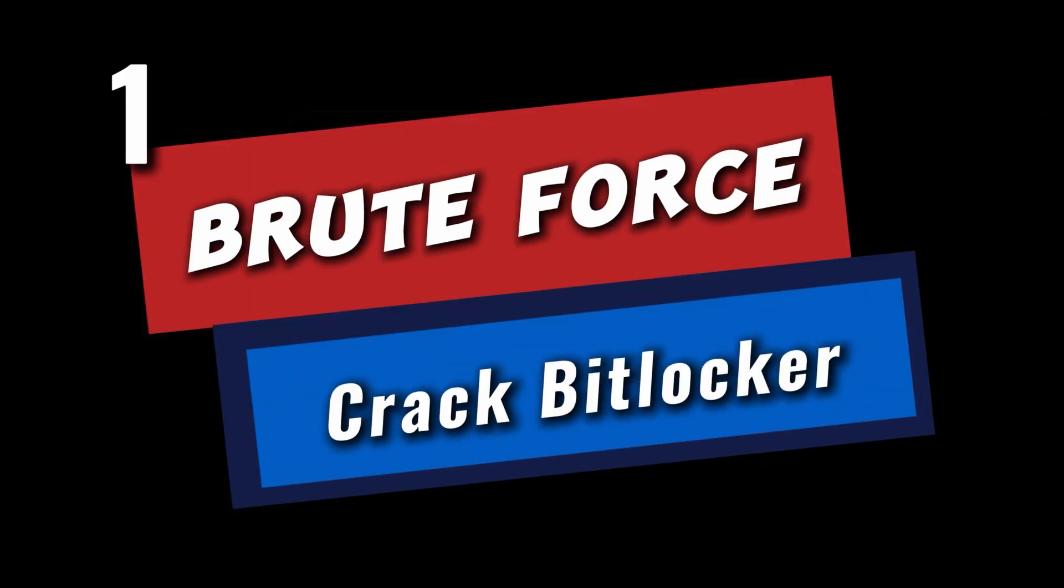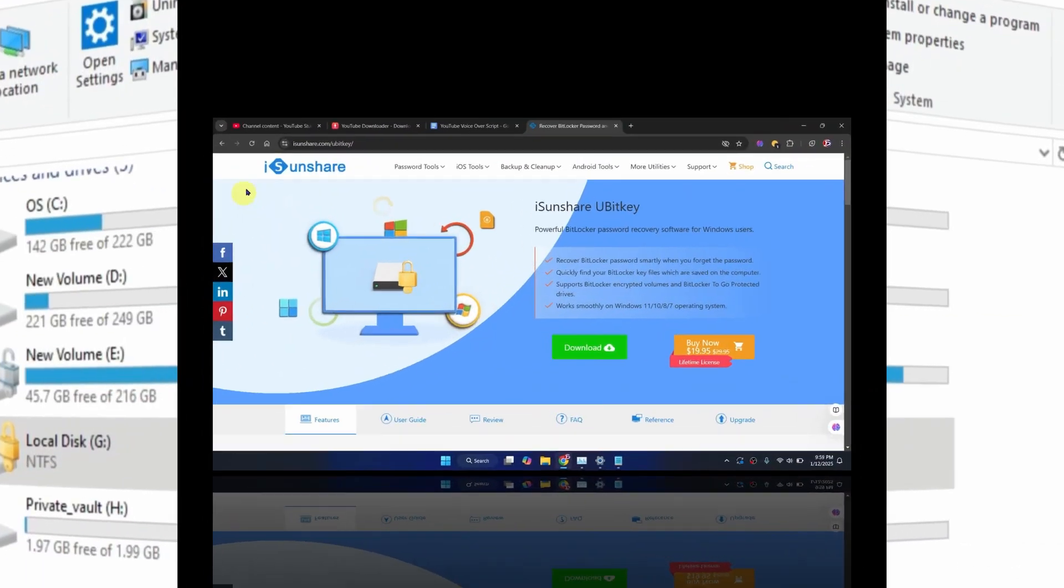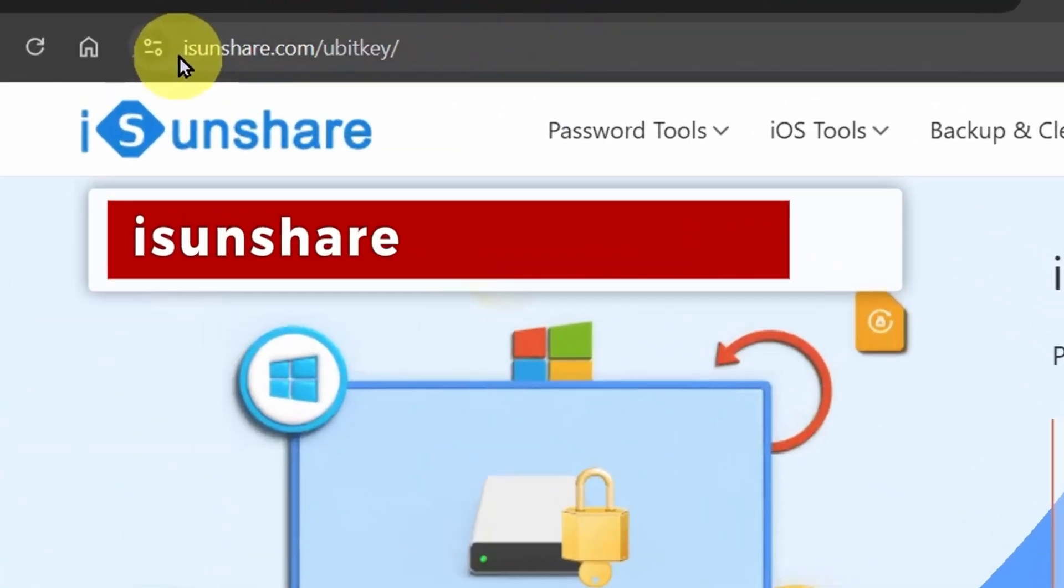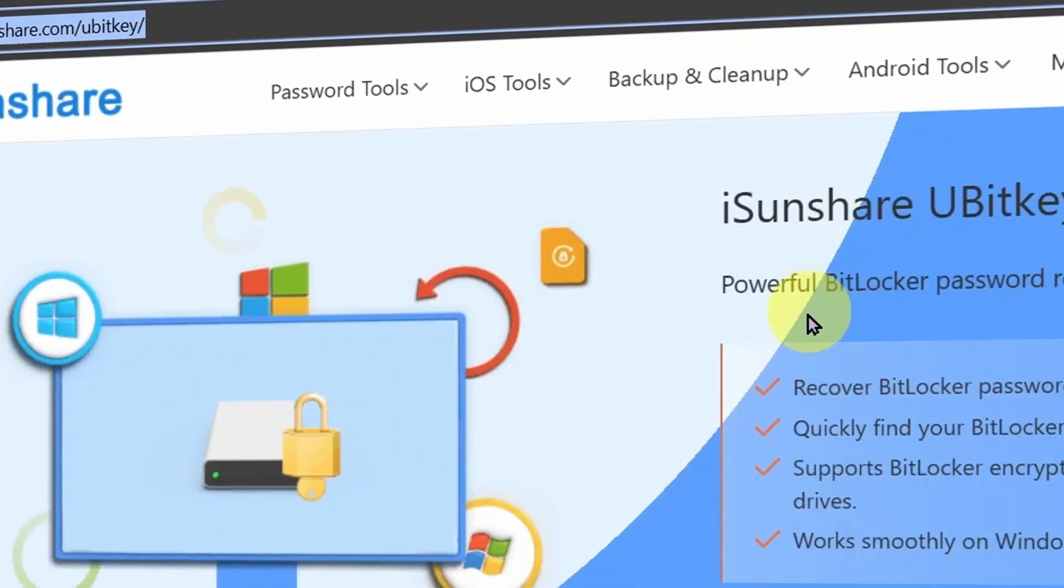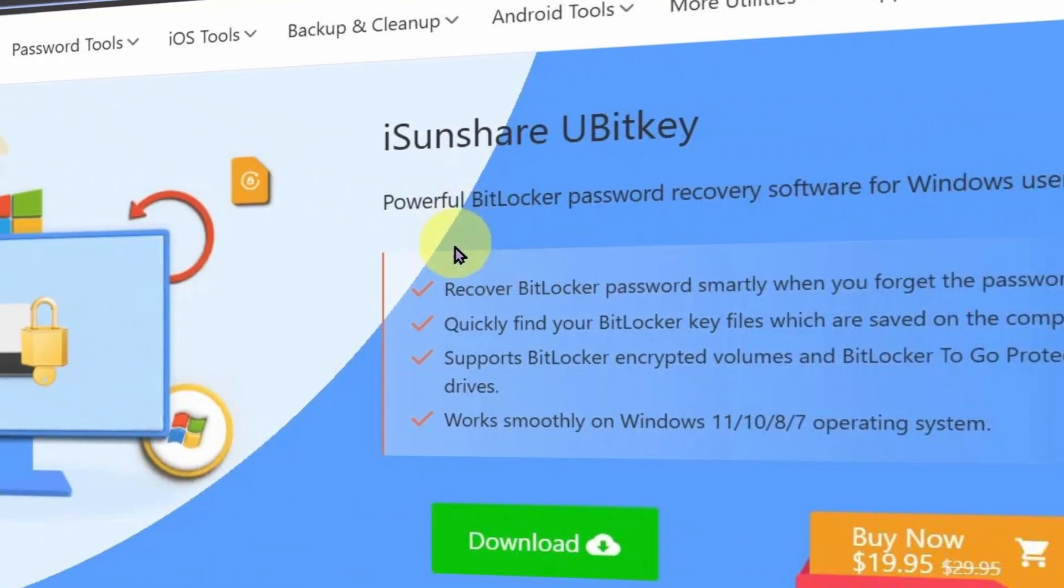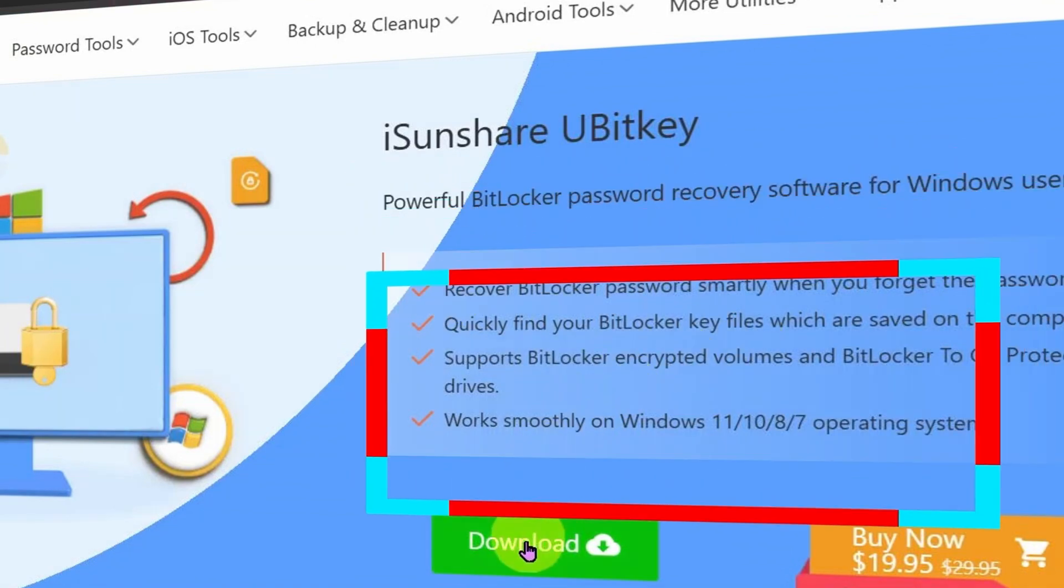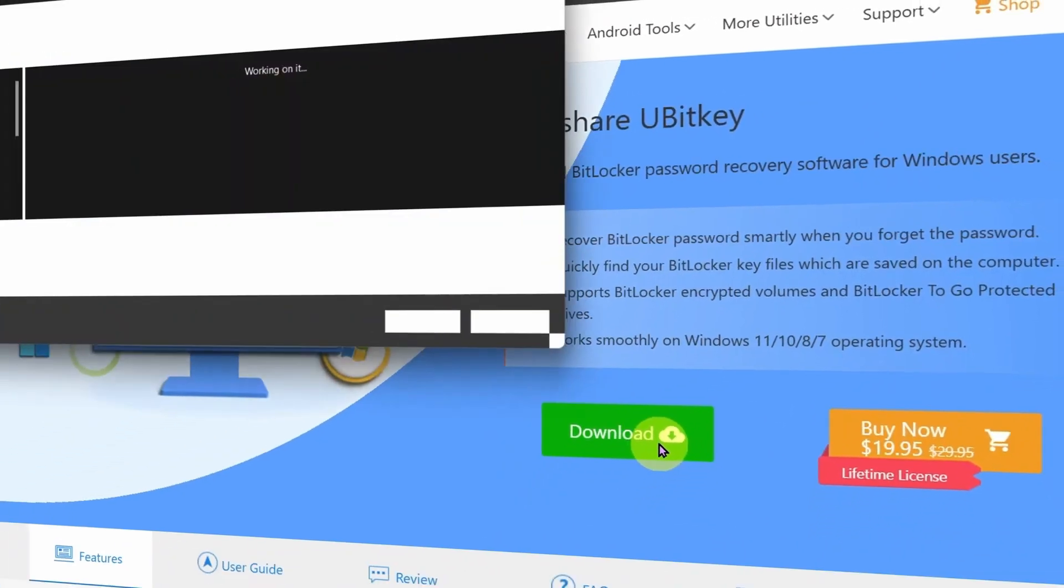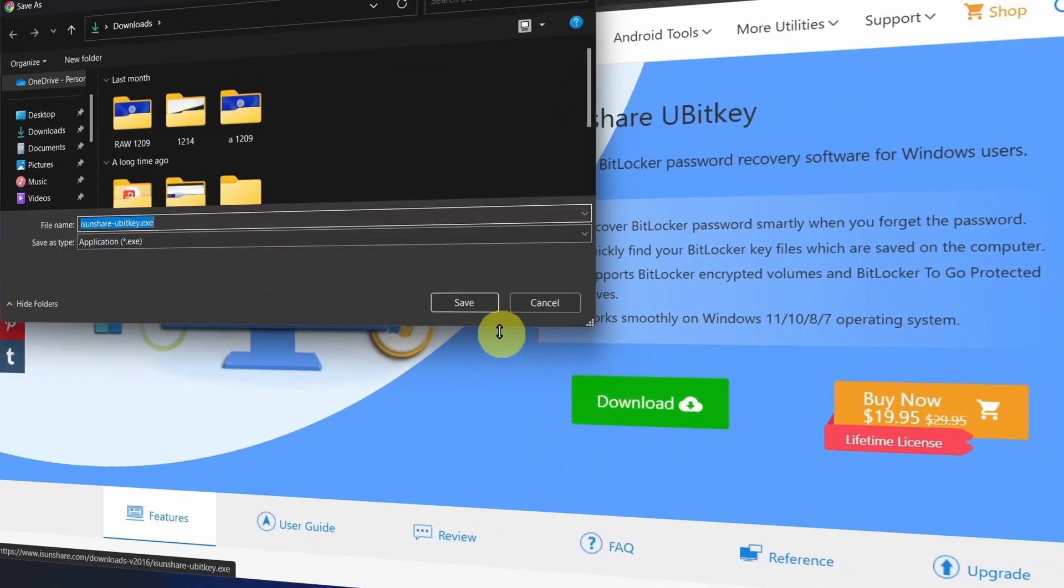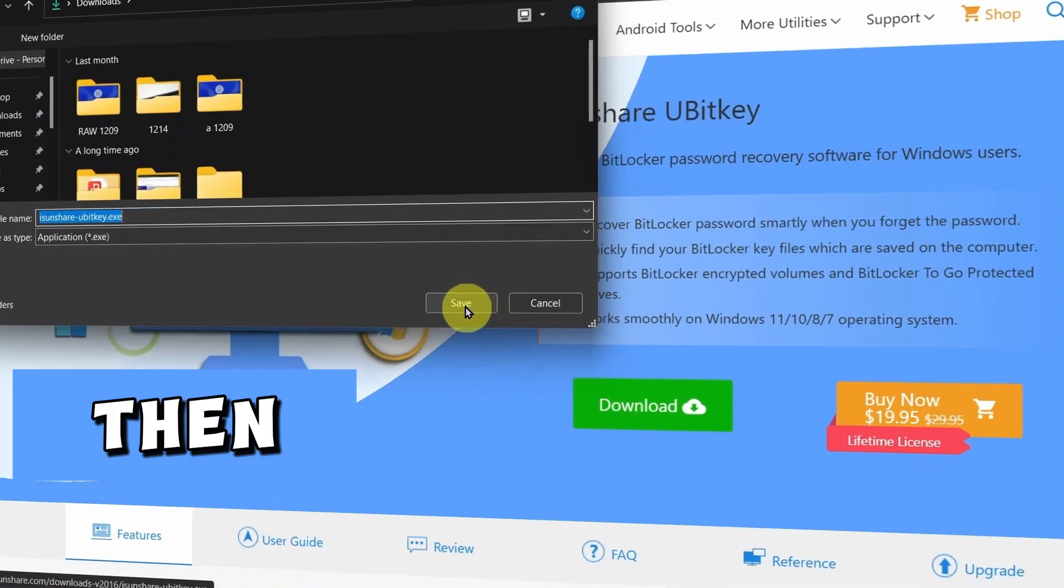The brute force cracking method. Open your browser and go to this website. The iSunShare uBitKey software will help us find and recover any BitLocker password or key. Download the iSunShare uBitKey. When the download is complete, install it and then run it.